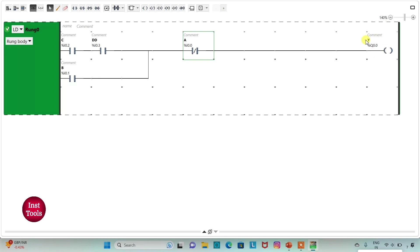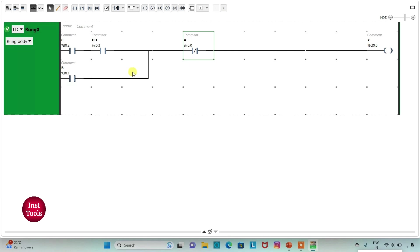For output Y to be ON, A should always be OFF. If A is ON, no matter what the state of the other inputs, output Y will be OFF. For output Y to be ON, A must be OFF, and then C and D should be ON or B should be ON. For both cases, A should be OFF.